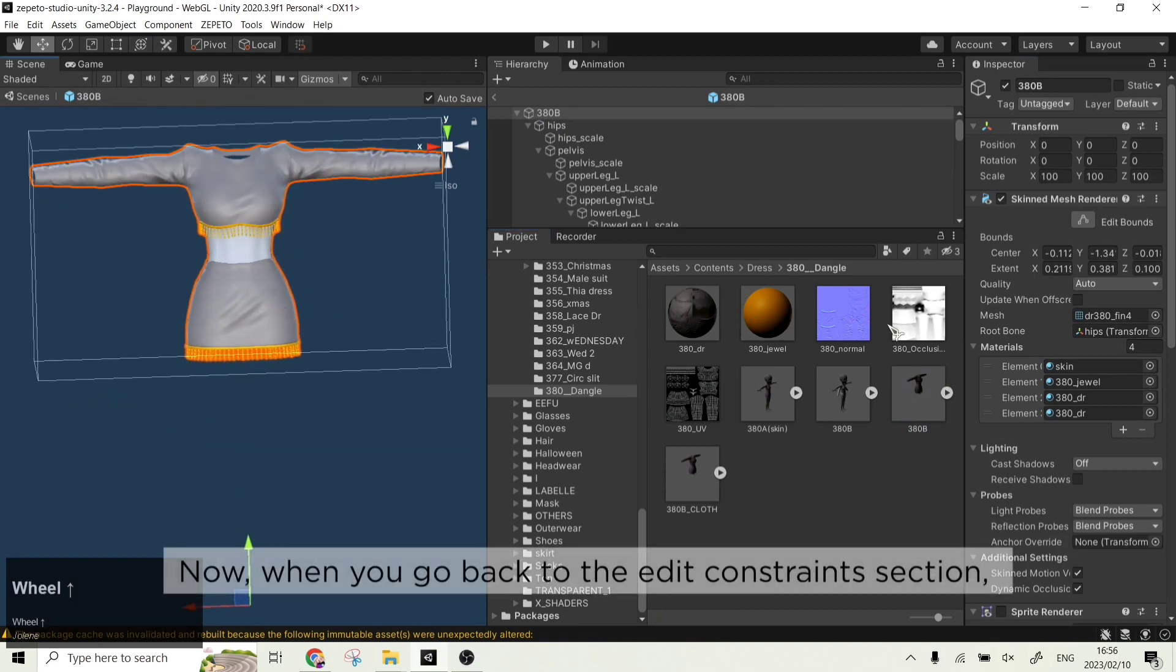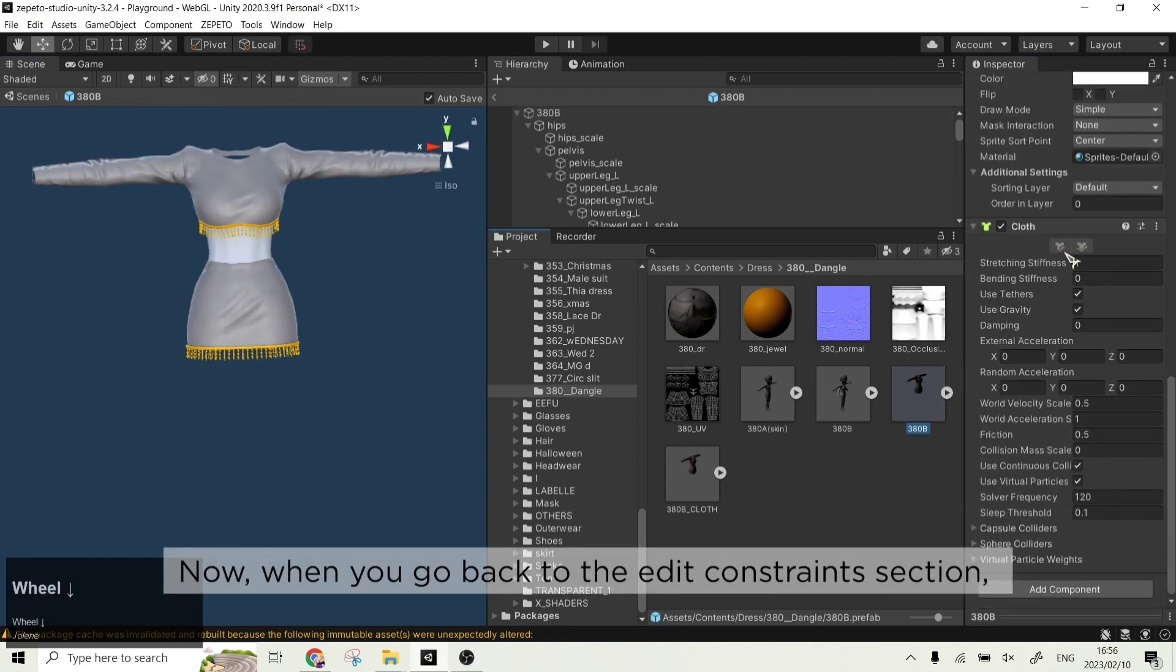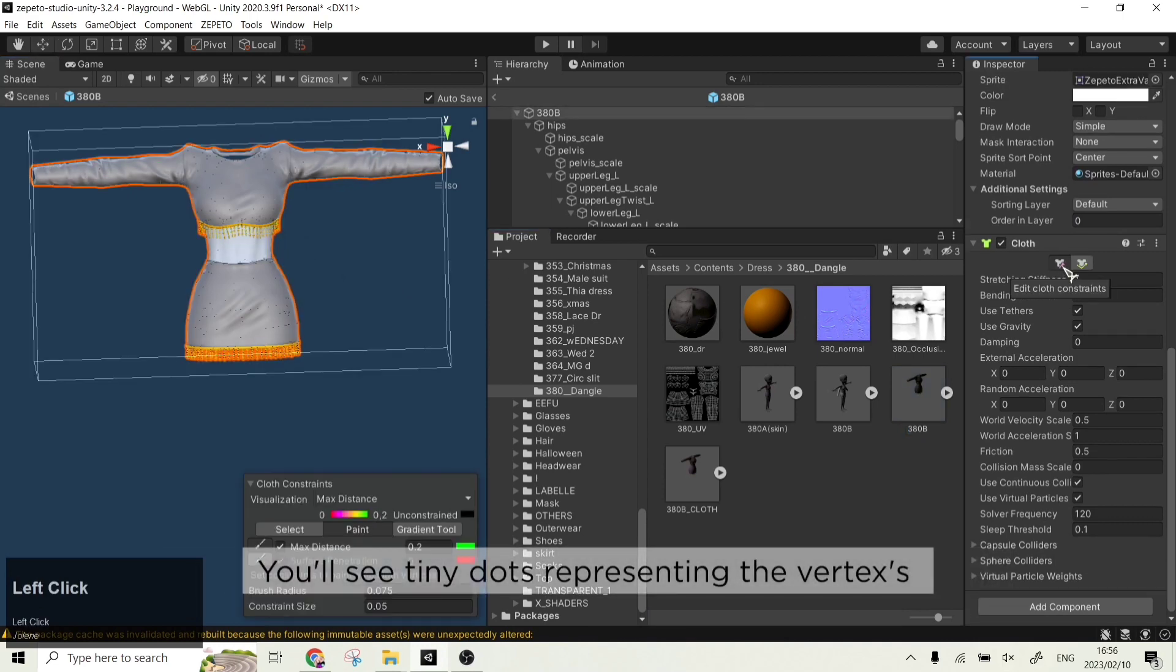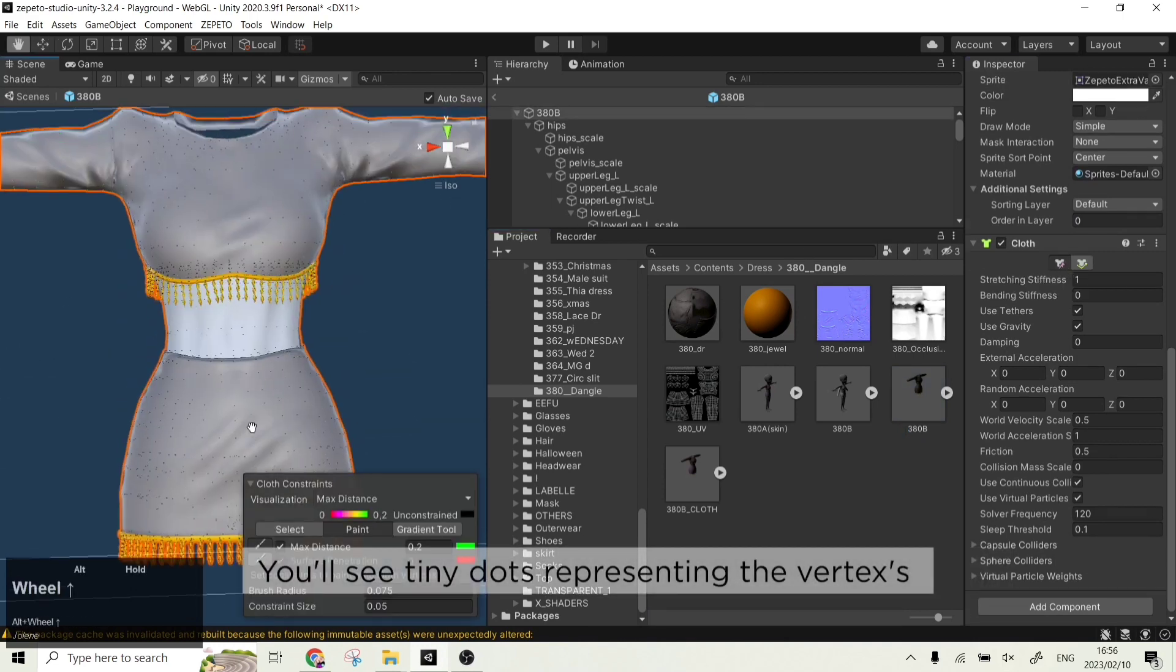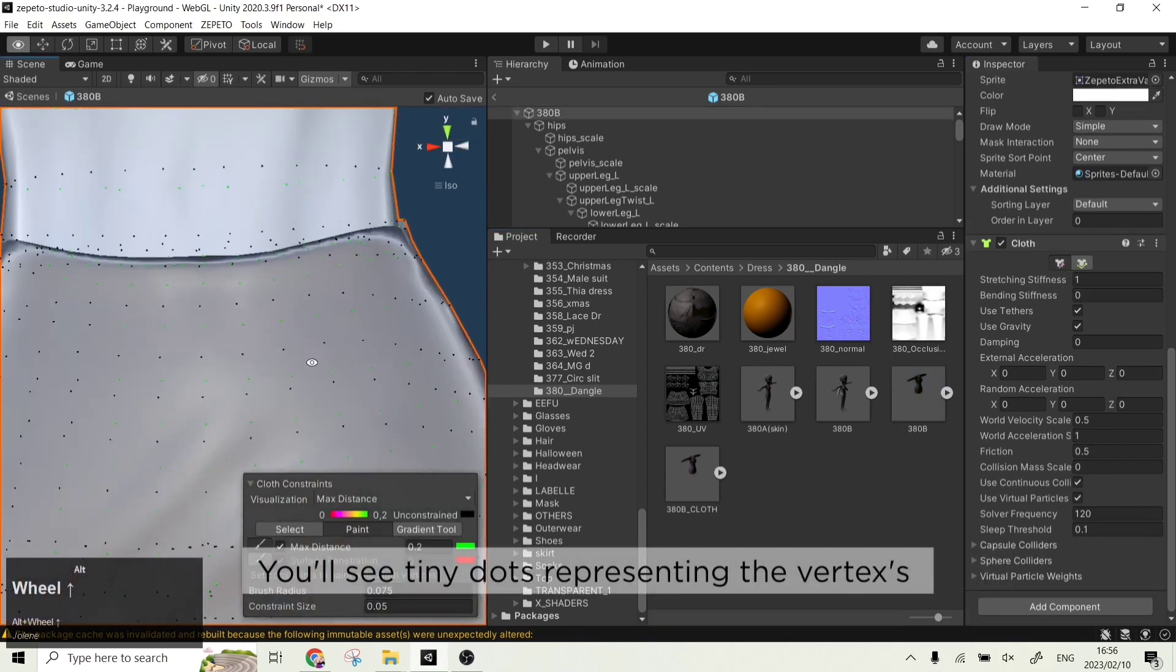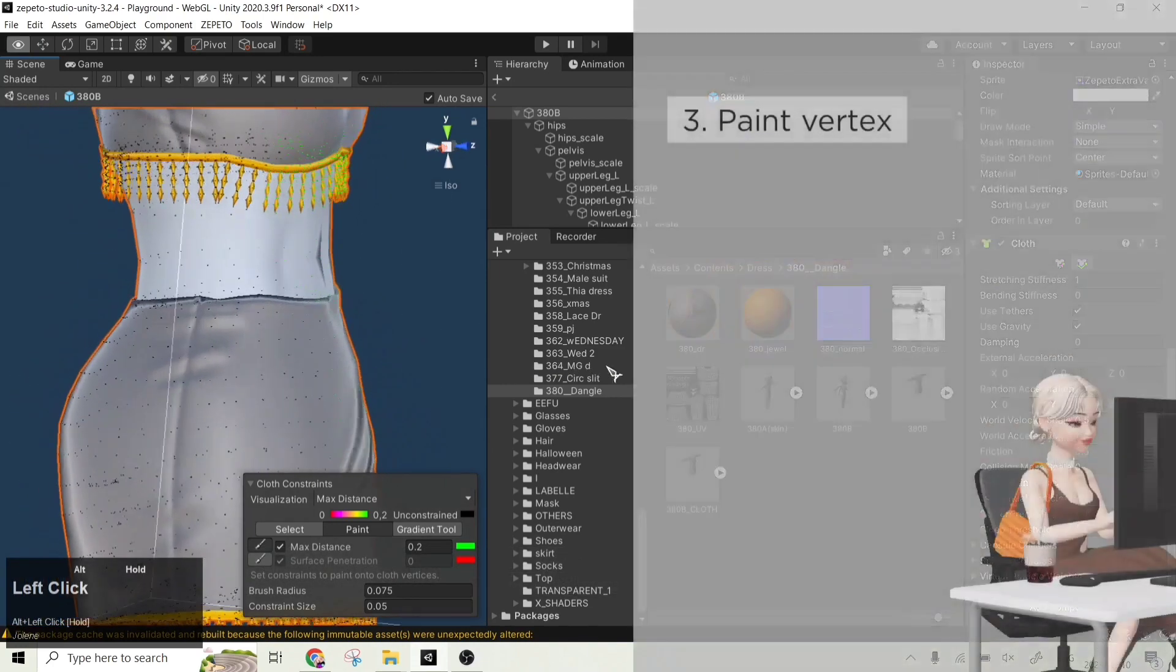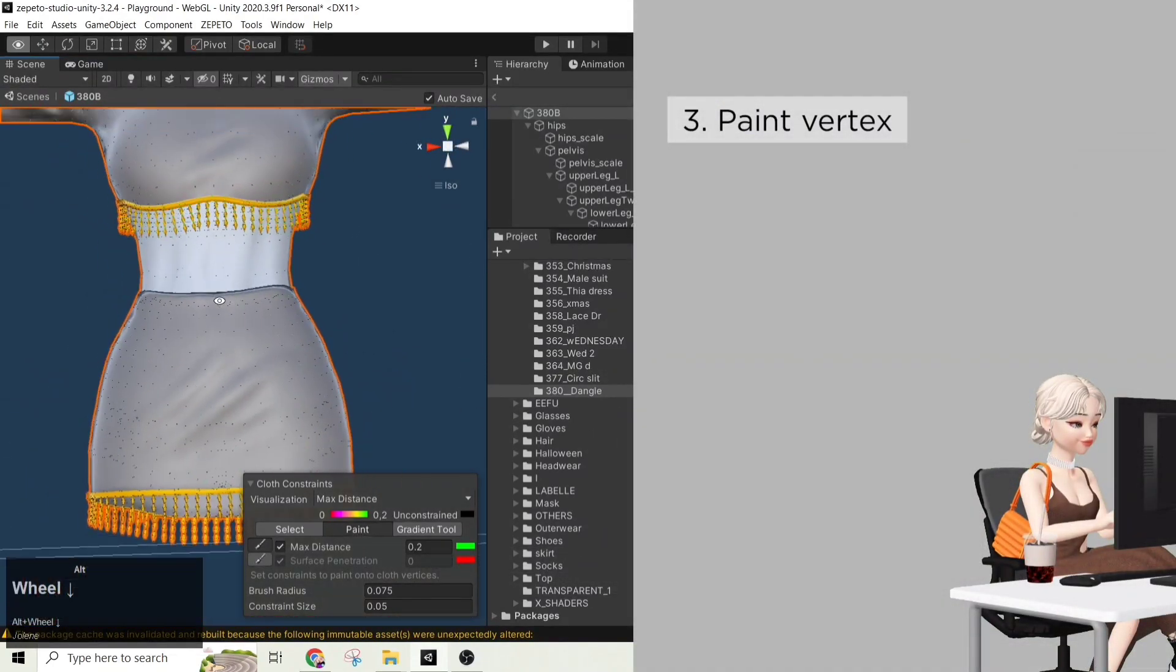Now, when you go back to the edit constraints section, you will see tiny dots representing the vertex of the object. And now, step 3, we can finally start painting the vertexes.